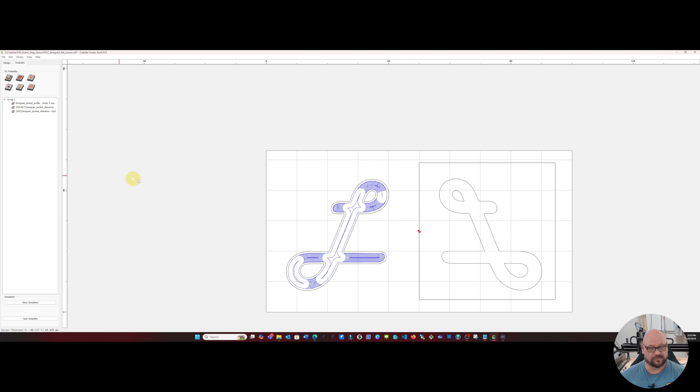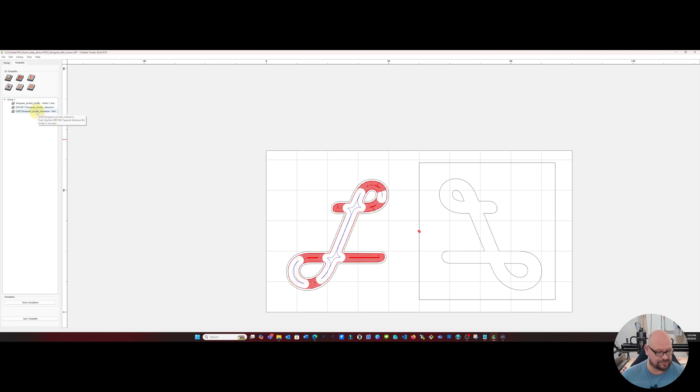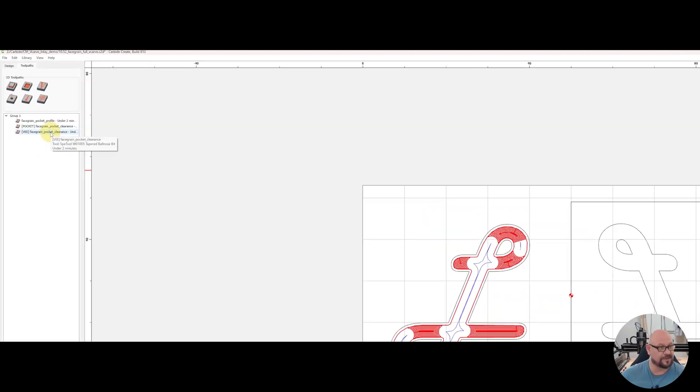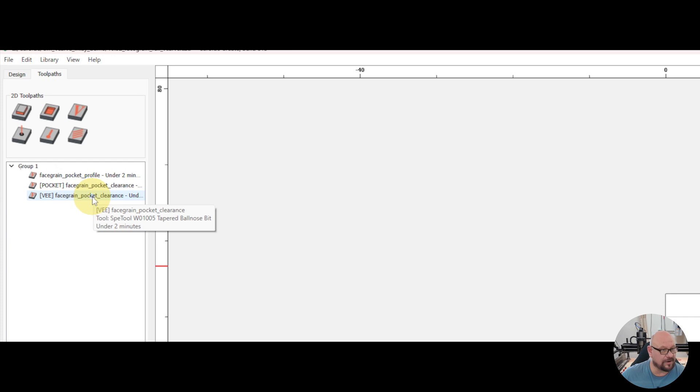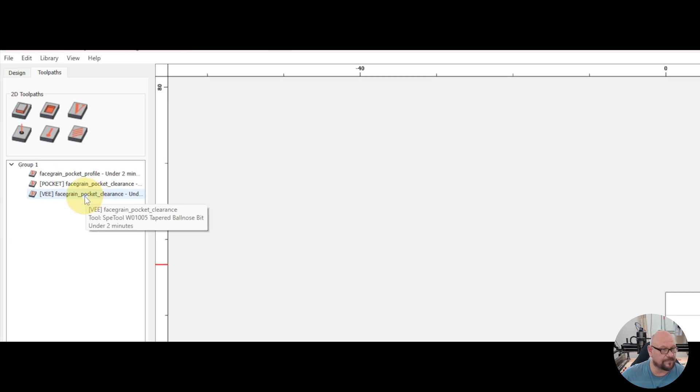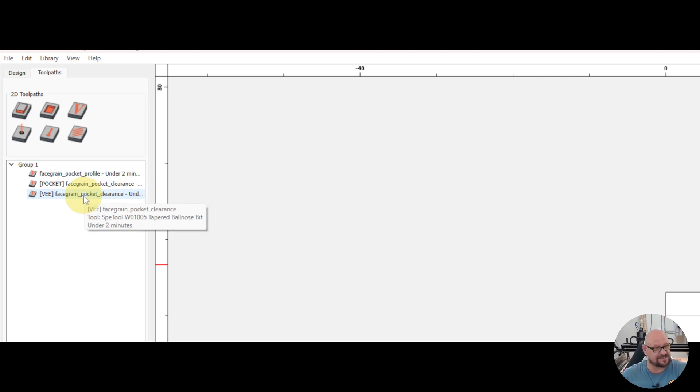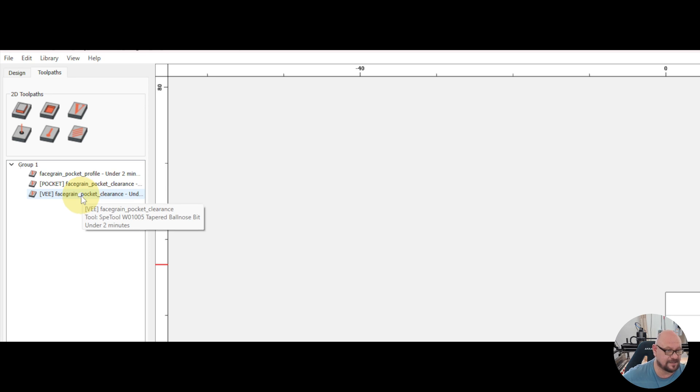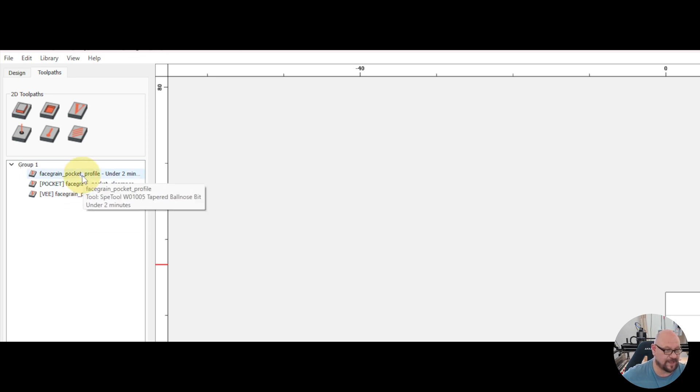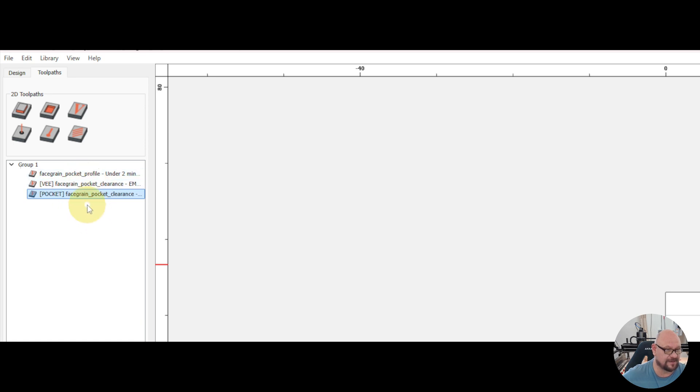Next we'll arrange our V-carves to where our tapered ball nose bit are the first two passes and then our eighth inch end mill is the third pass. So our profile will be first then our clearance V and then our clearance pocket.